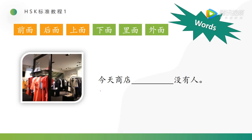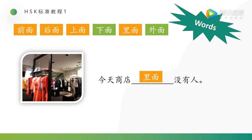今天商店没有人. Do you remember? 商店 means shop, store. 没有 is a negative form, means there is no. So according to the picture, we can see that it's inside the shop. This sentence, we should choose 里面. 今天商店里面没有人.